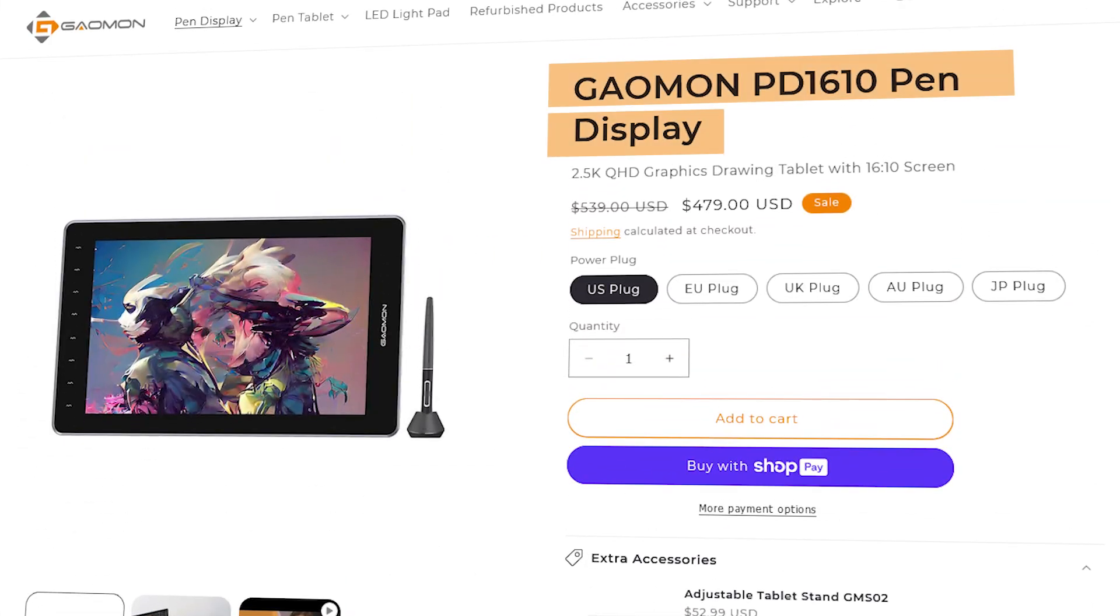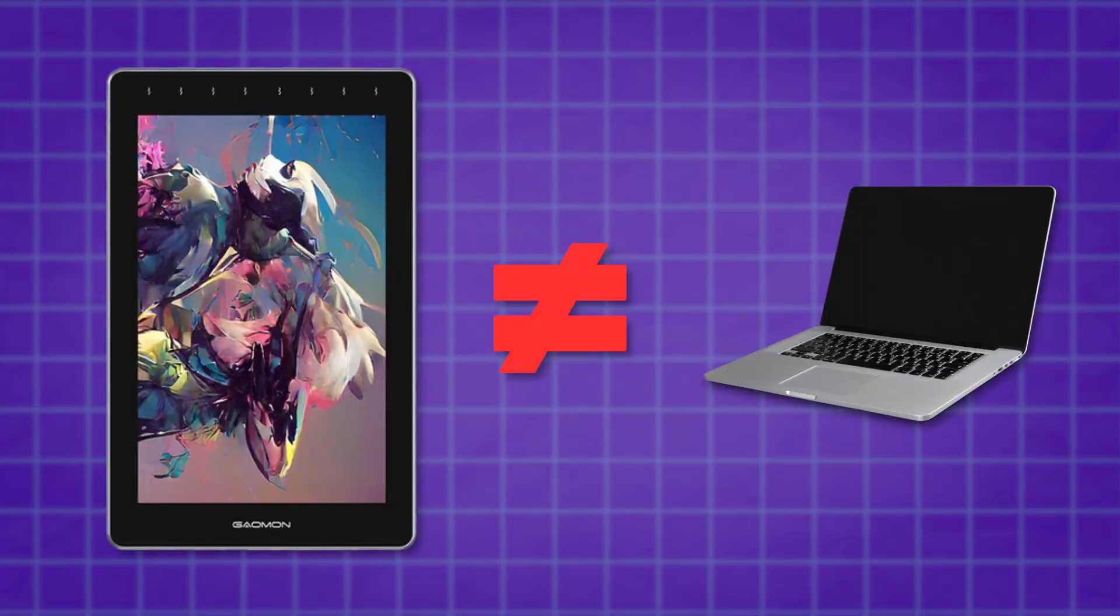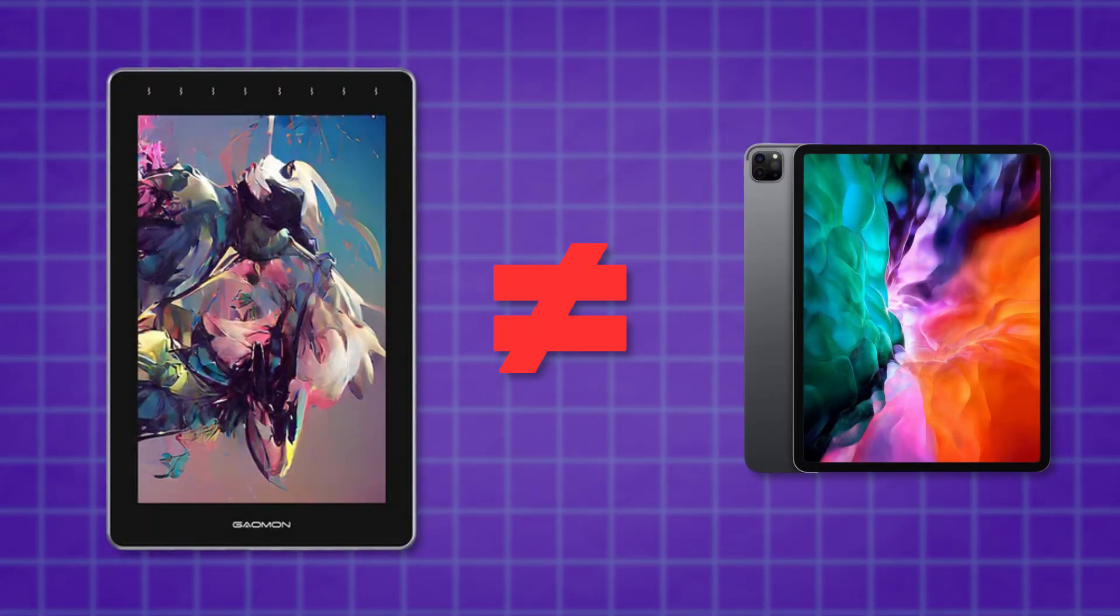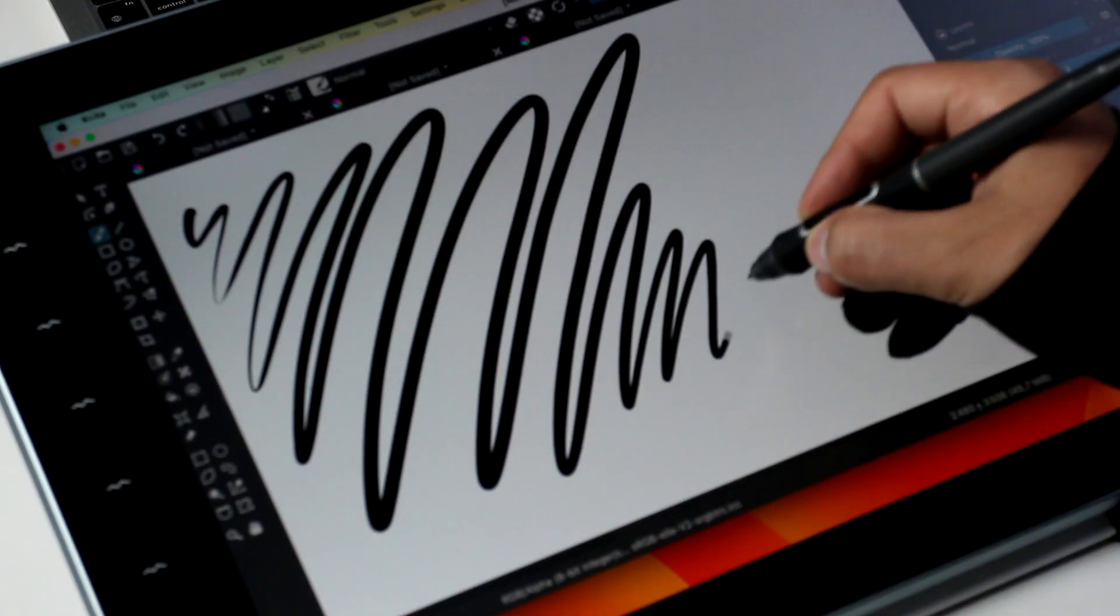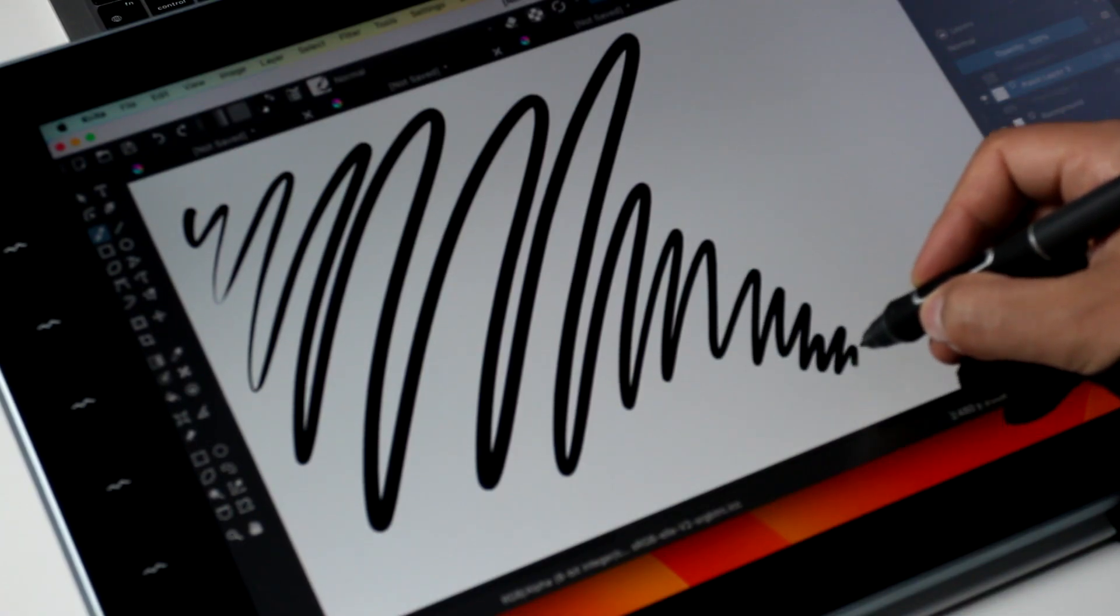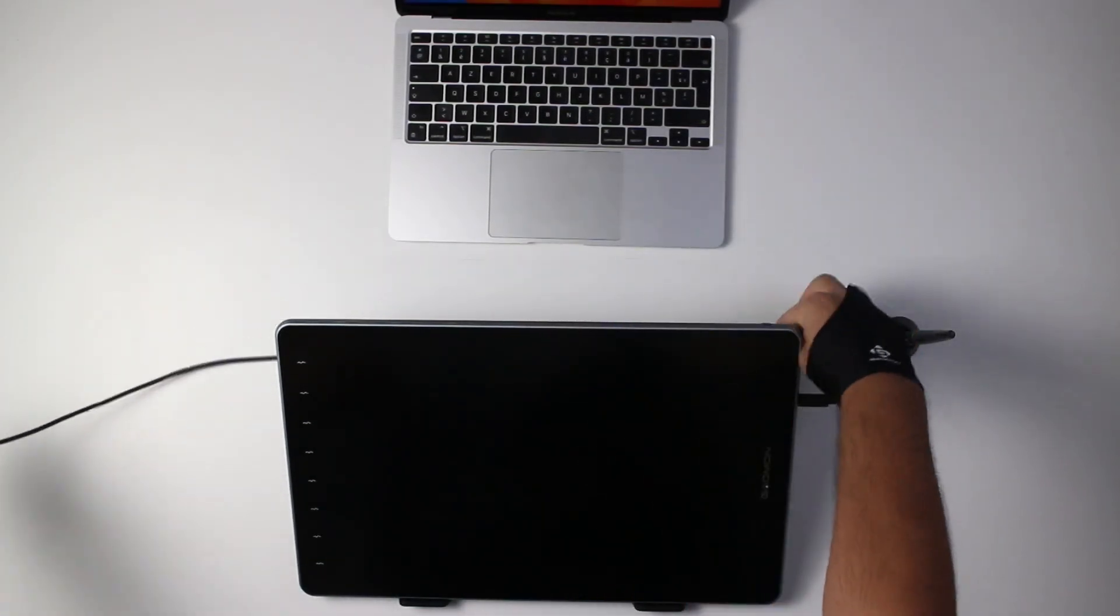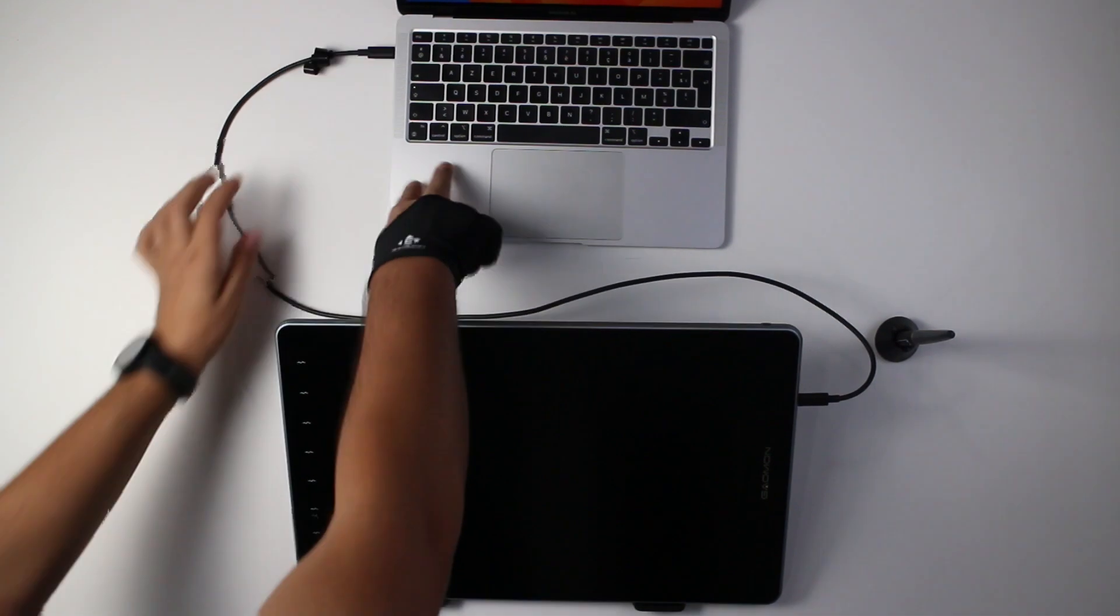This is a pen display, obviously, which means this is not a standalone computer or a tablet like an iPad or a Windows Surface. This is just a screen that you can draw on, so these devices have to be plugged into a PC to be able to draw on it.